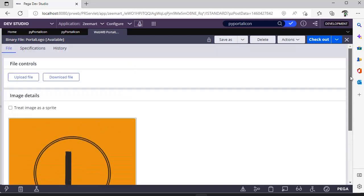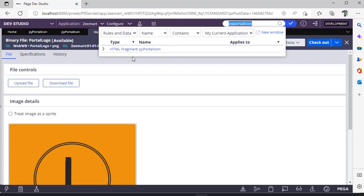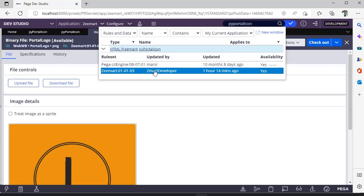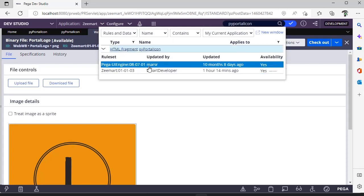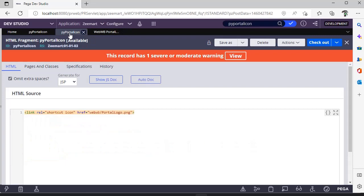After that, you search for PV Portal Icon HTML Fragment rule. So there is an out-of-the-box rule in Pega UI Engine which is available. So I have saved it to my application layer and I have given this particular statement.